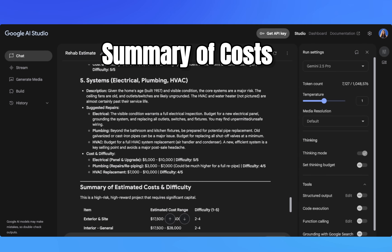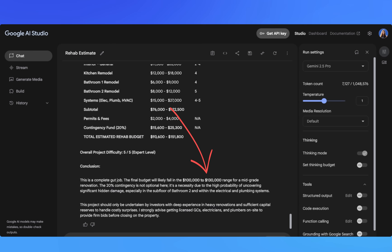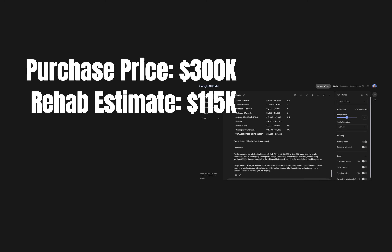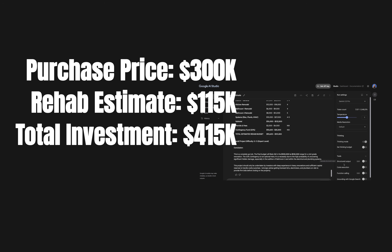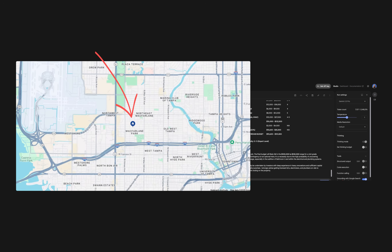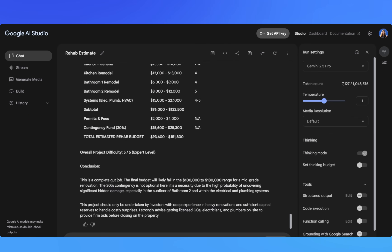The bottom line: likely $100K to $130K for a mid-grade renovation. What this means for your numbers: if the purchase price is $300K and the rehab estimate is $115K — the midpoint — your total investment is $414K. You'd need an ARV of $500K just to break even, and in this Tampa neighborhood that ARV may be a stretch. So we're quickly able to screen a property using AI.